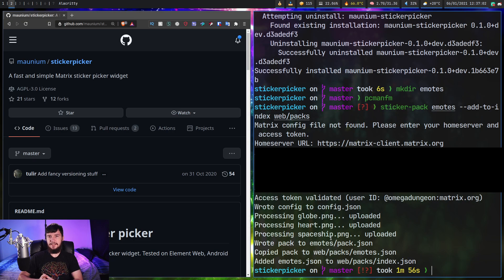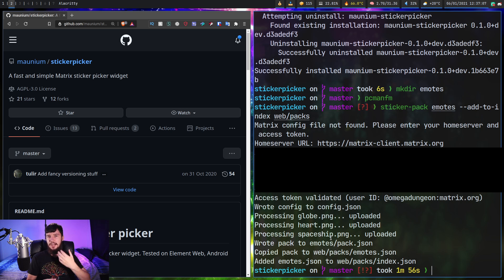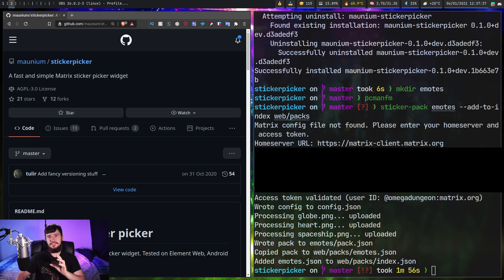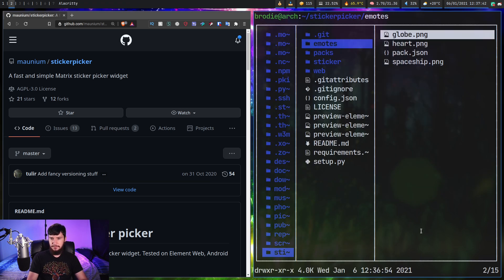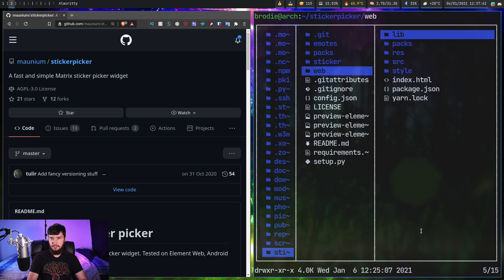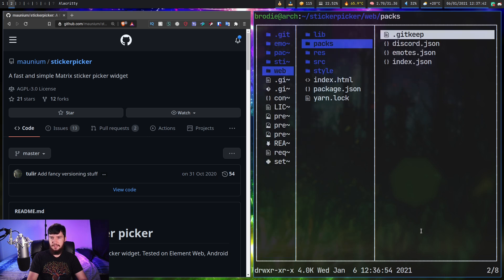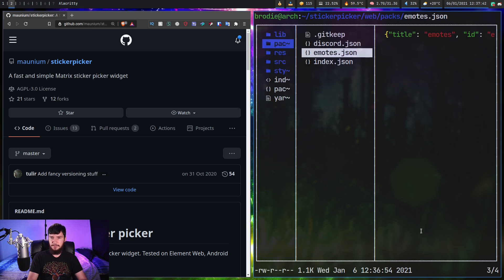Once you paste your access token in and press enter, it will actually upload the images to the home server as well as generating a new emotes.json for us. If we go into web and into packs, as we can see, we now have emotes.json.